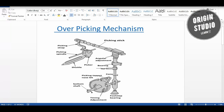The mechanism includes a picking strap and a picking spindle. The picking spindle is designed to strike the shuttle. That completes the construction principle of the over picking mechanism. Now I am going to explain the whole mechanism section by using an animation.